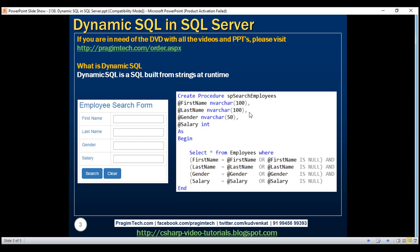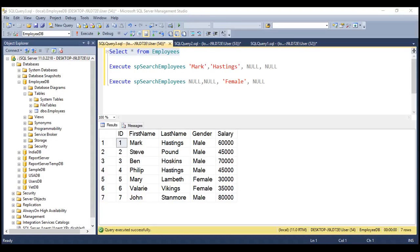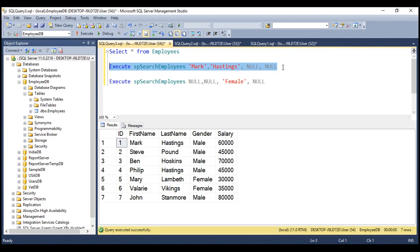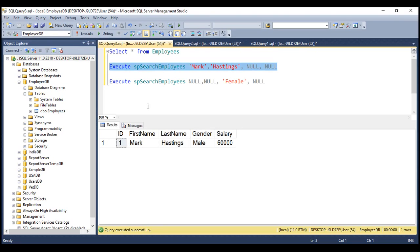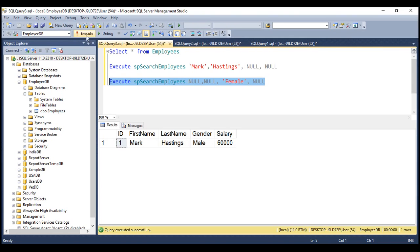Now let's quickly test the stored procedure to make sure it works as expected. At the moment, within our employees table, we have got seven rows. Let's say we want to use our SP search employee stored procedure and find all employees whose first name is Mark and whose last name is Hastings. We are not going to make use of the other parameters, so gender and salary parameters are null. When we execute this, notice we get an employee whose first name is Mark and last name is Hastings. Now let's say we want to find all female employees. Except the gender parameter, we have set all the other parameters to null — gender is set to female. When we execute this, we get all female employees.